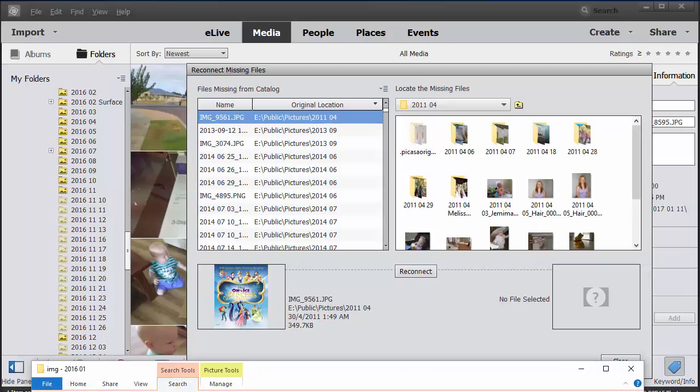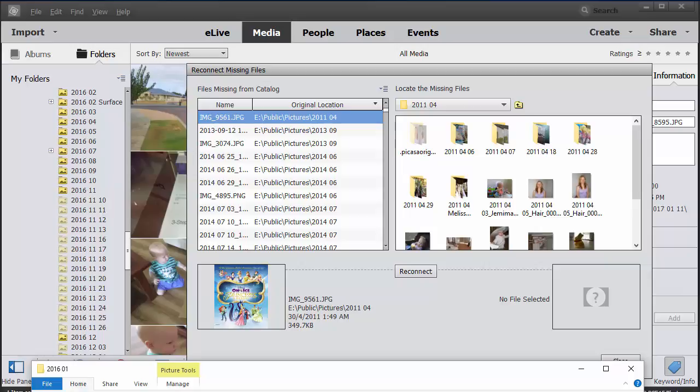Now I'm guessing you've got the point of why you don't want to move your files around outside Photoshop Elements. Because it becomes a bit of a pain to find them all and reconnect the files.